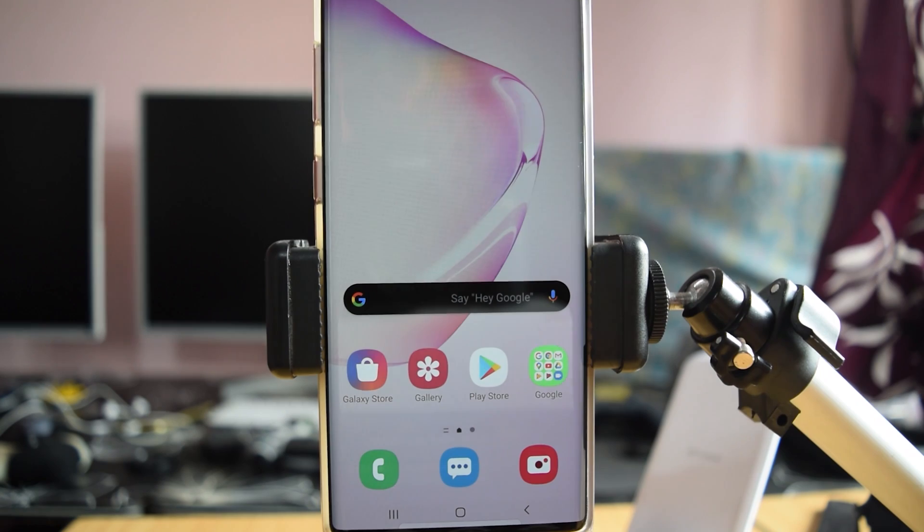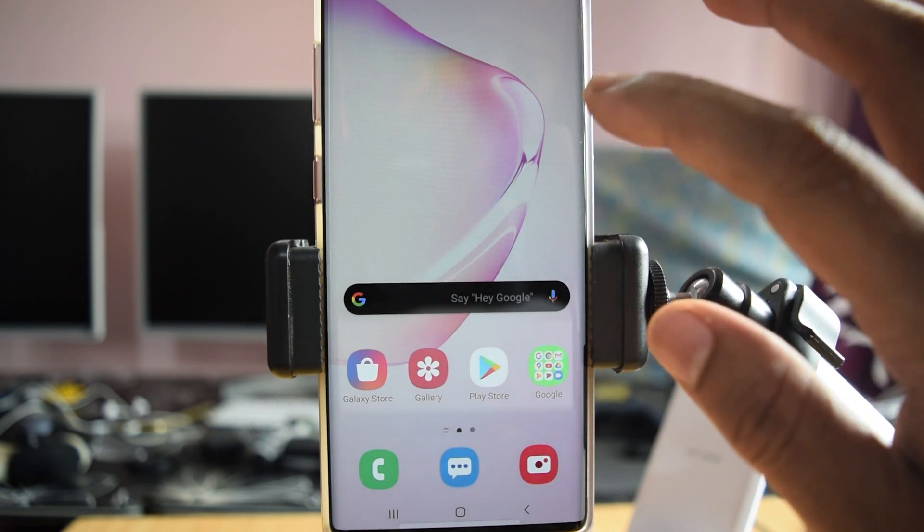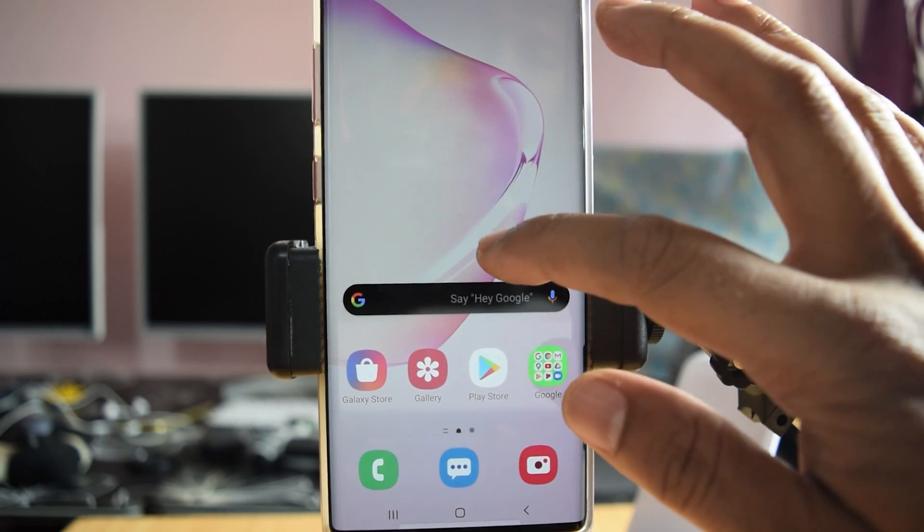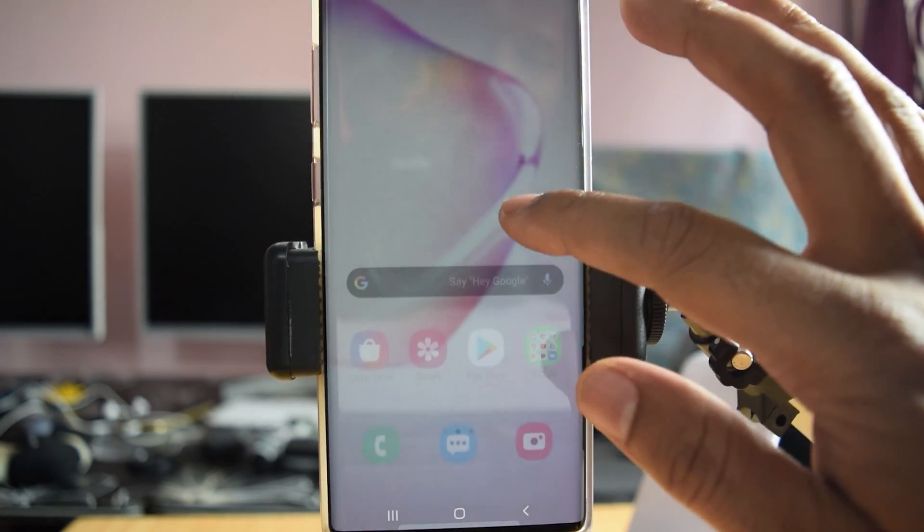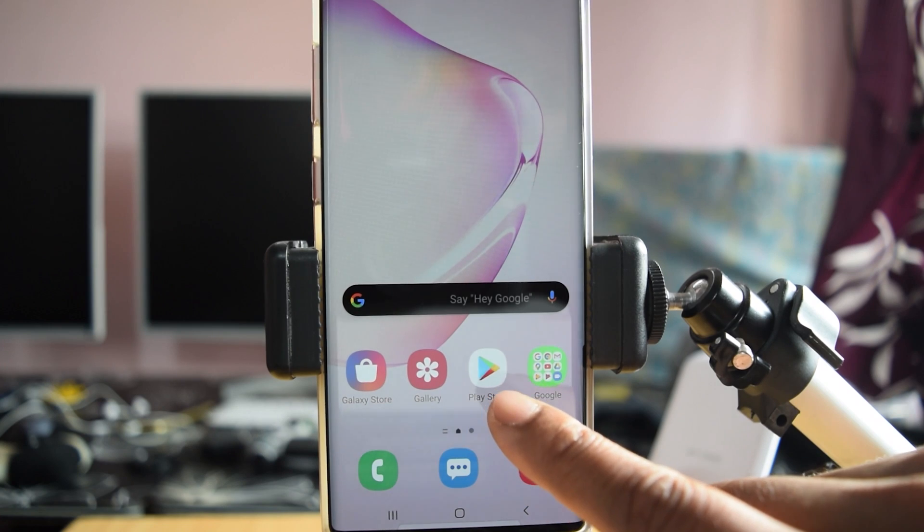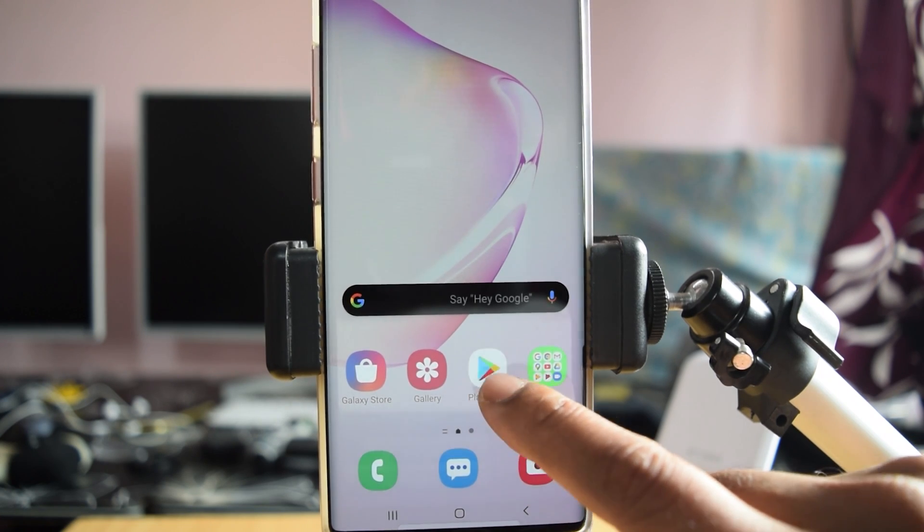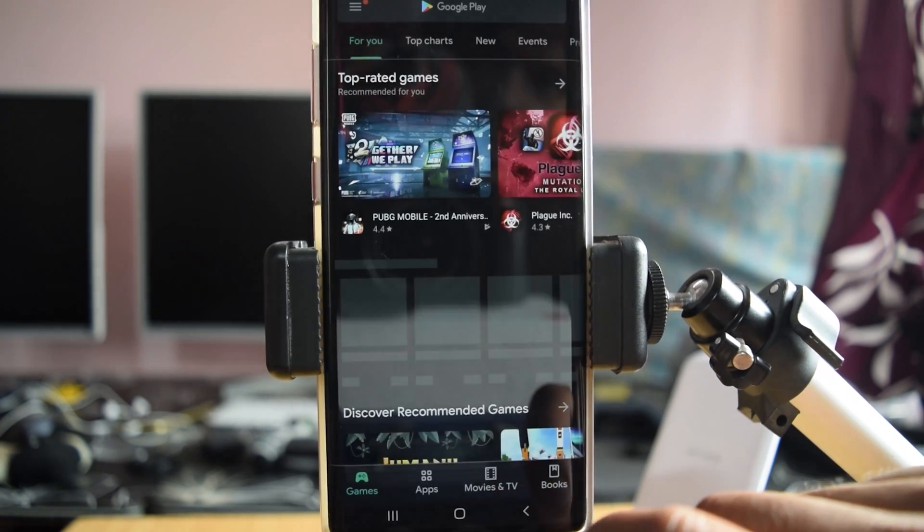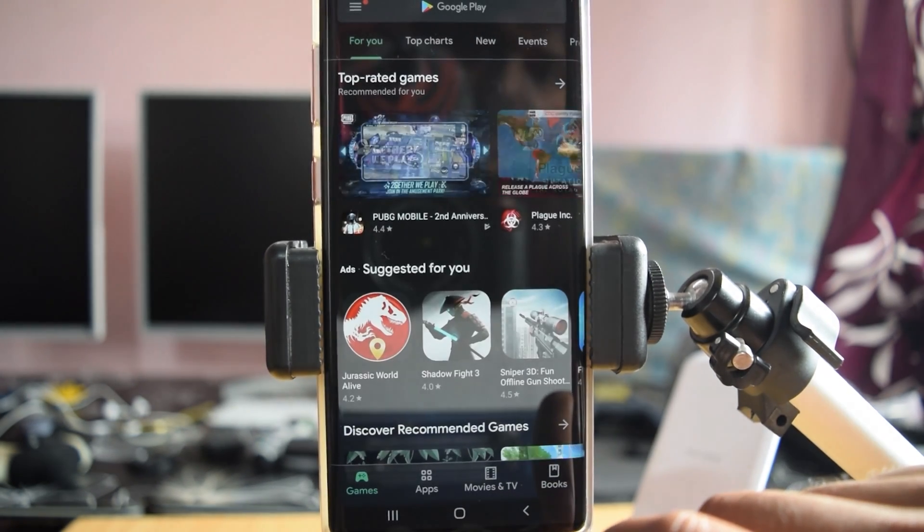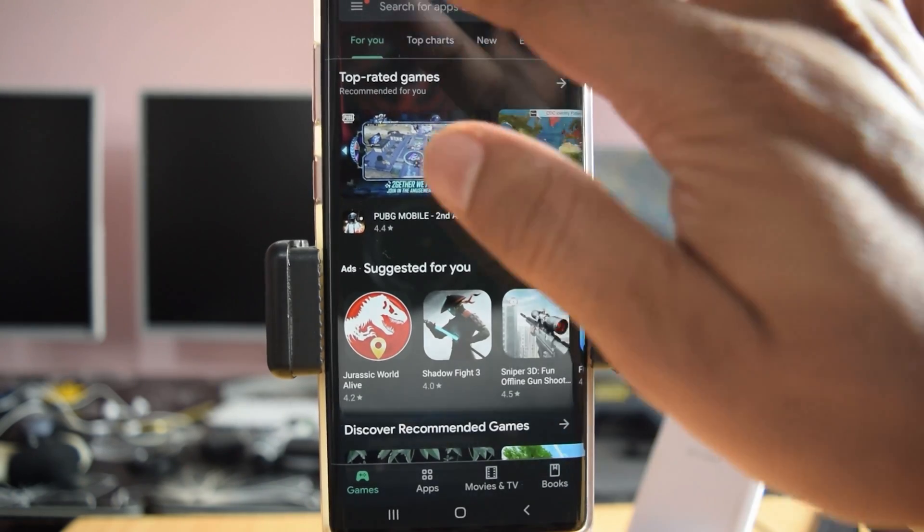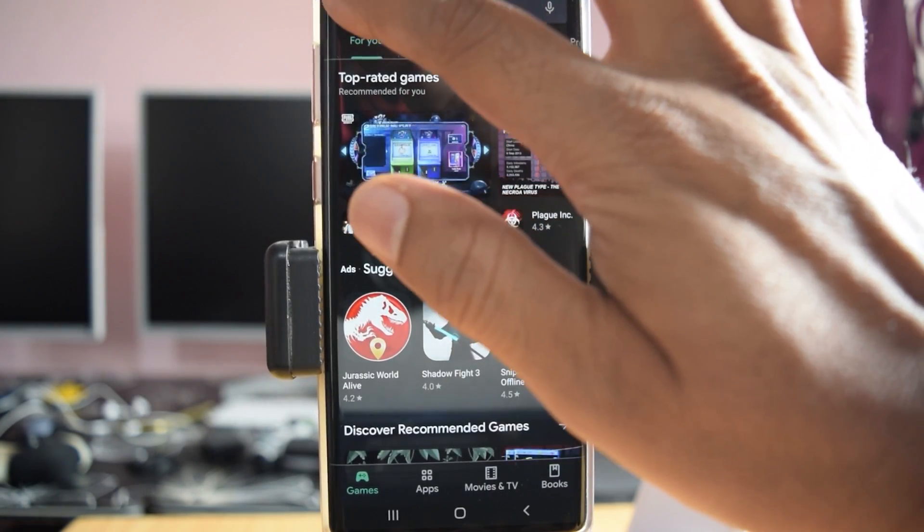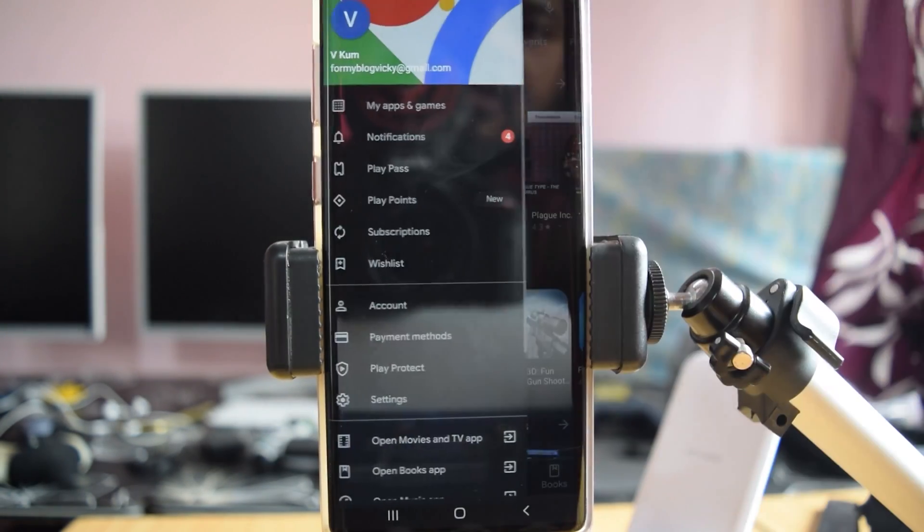Hey guys, in this video I am going to show how to remove credit card or debit card details from Play Store. So go to your Android mobile and click on this Play Store app. Once you click it, you need to click these three lines.